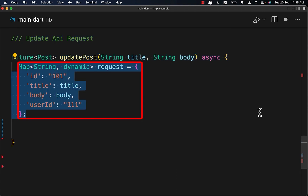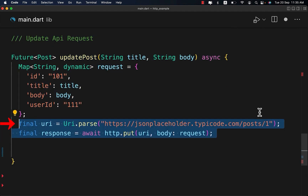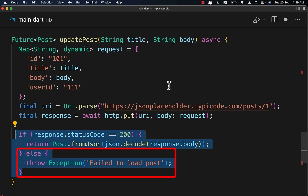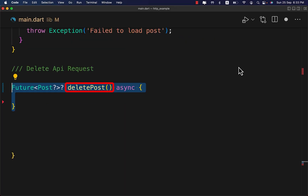To update a given post, first create this class, then create the request. We use http.put with the request we created. If the response status code is 200, which means the request was successful, we return the updated post data. Otherwise, we throw an exception with a 'Failed to load post' message.